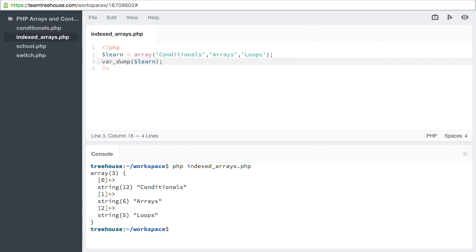First we see the numbers 0 through 2, followed by equal greater than. The equal greater than sequence is referred to as a double arrow. This double arrow represents the relationship between the key and its value.